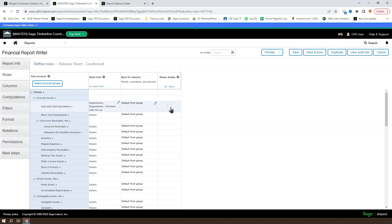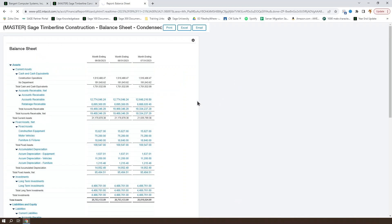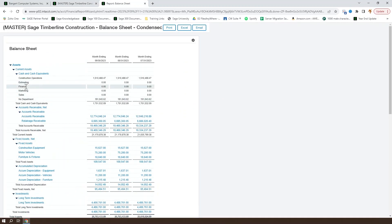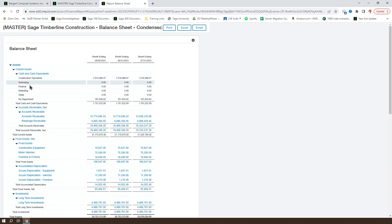Always display determines whether or not the amount will show up if it's a zero. So if we go ahead and say always display, we can see that all of our departments show up even if they have a zero value.